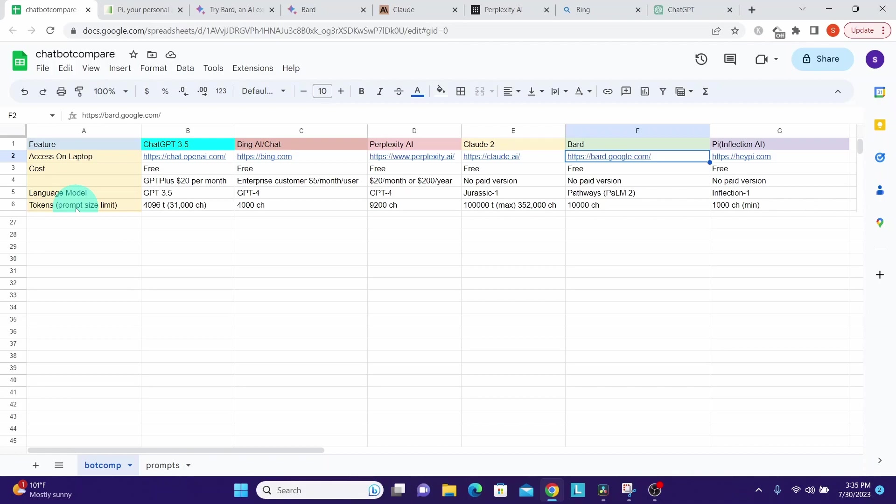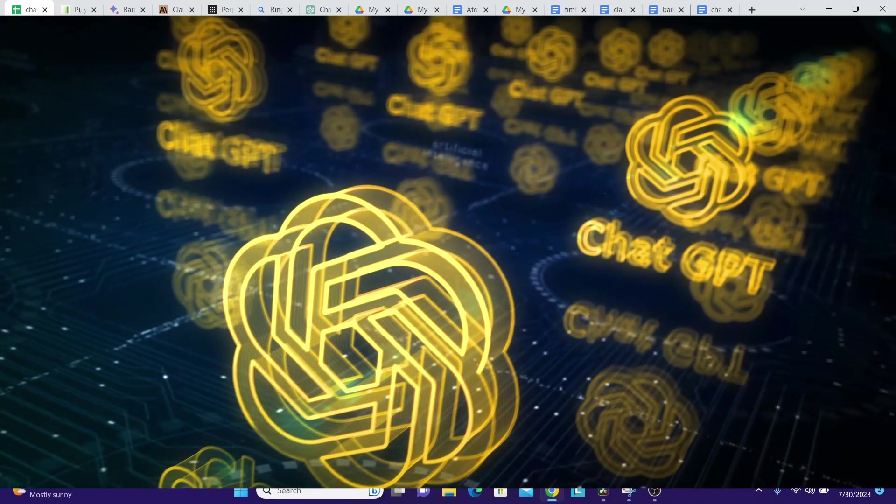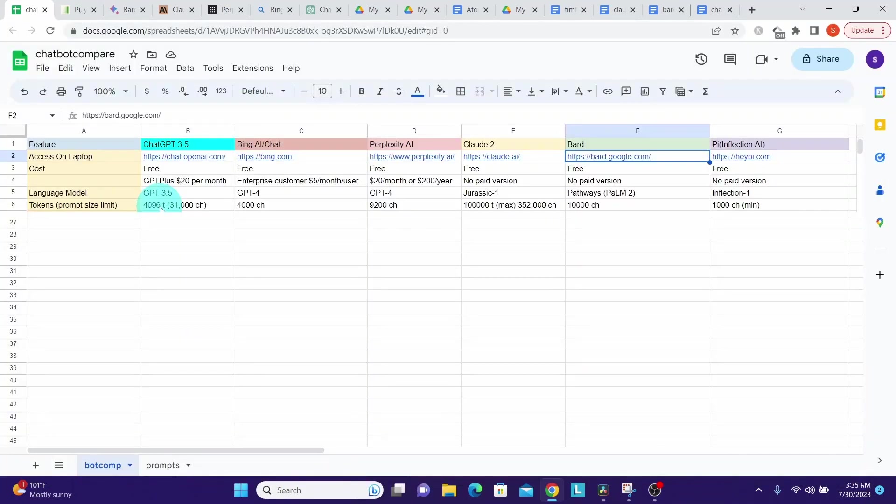Now let us look at the prompt size limits in terms of tokens or characters. A token is simply a unit of text AI language models use to understand and process text input. The free version of ChatGPT limit is 4,096 tokens, but I wanted to test how much text it can process before complaining the text is too long.